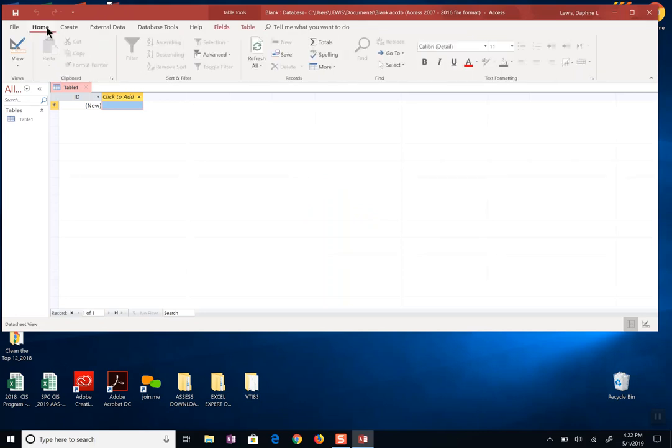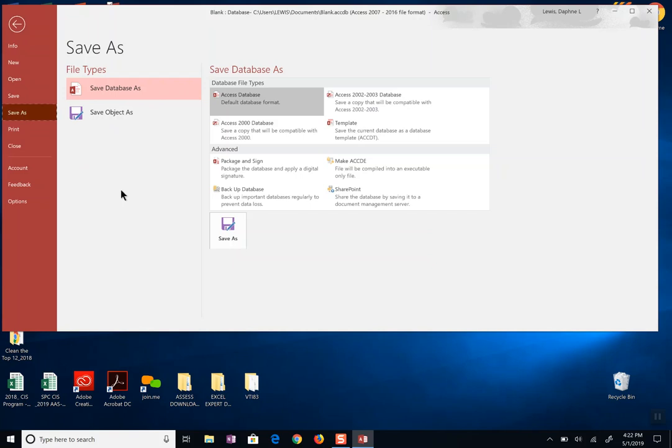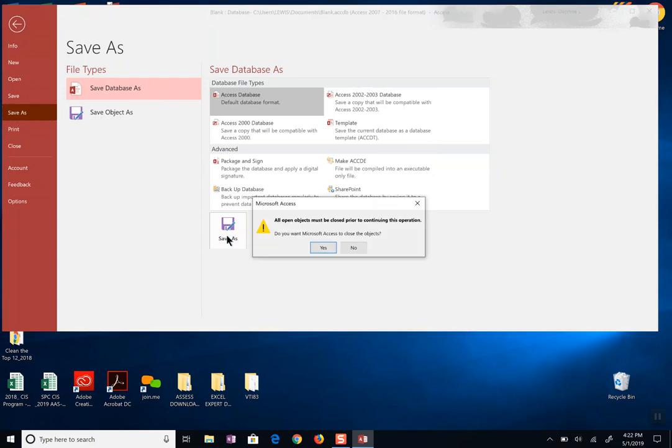My advice to you is to go to the file menu, go to save as, here are all your choices but if you'll use the purple save as icon then you can place your database where you want it, not where Windows decided it should be.